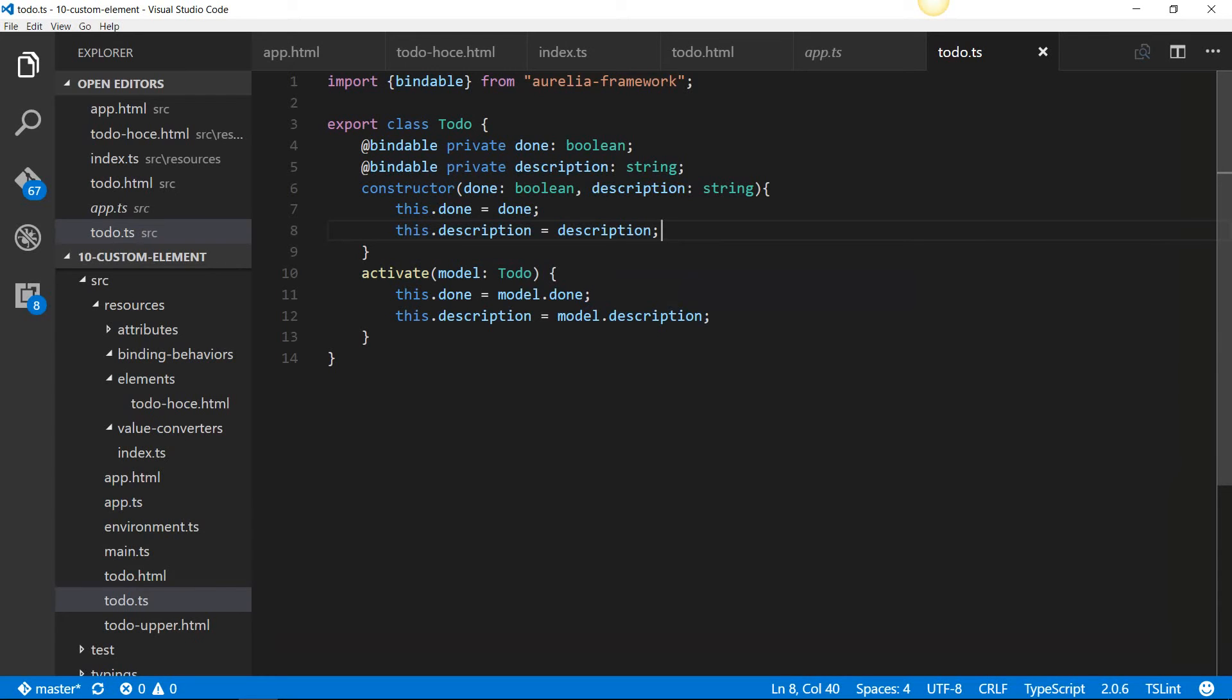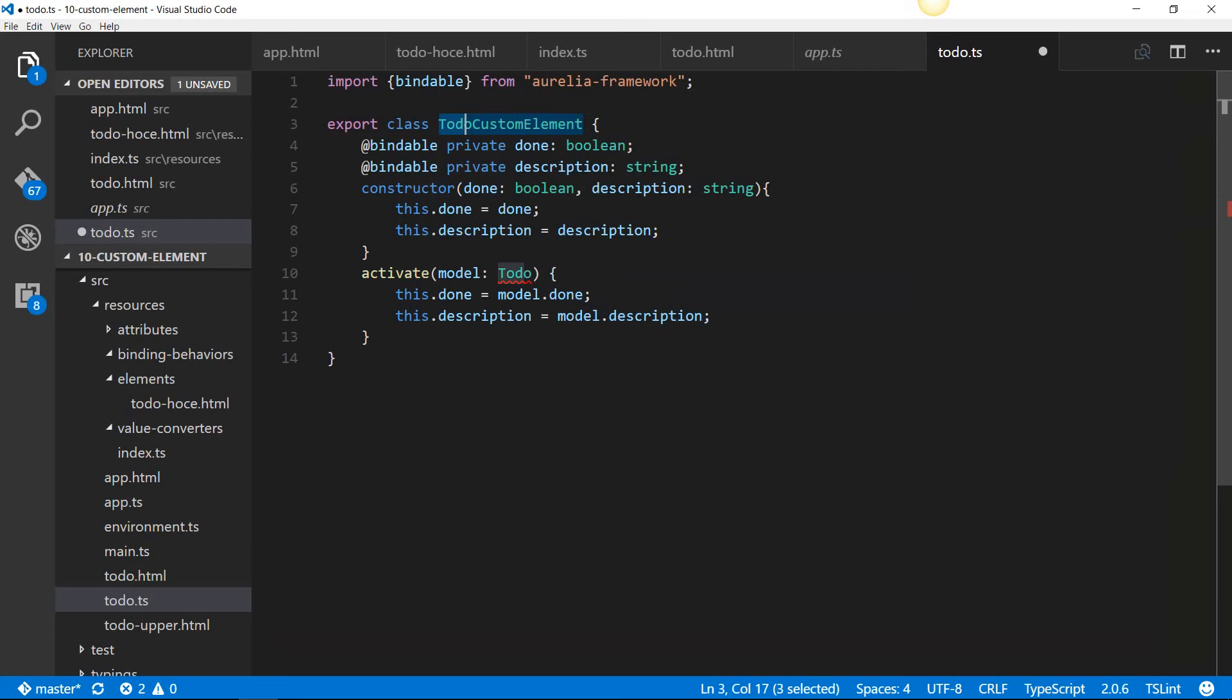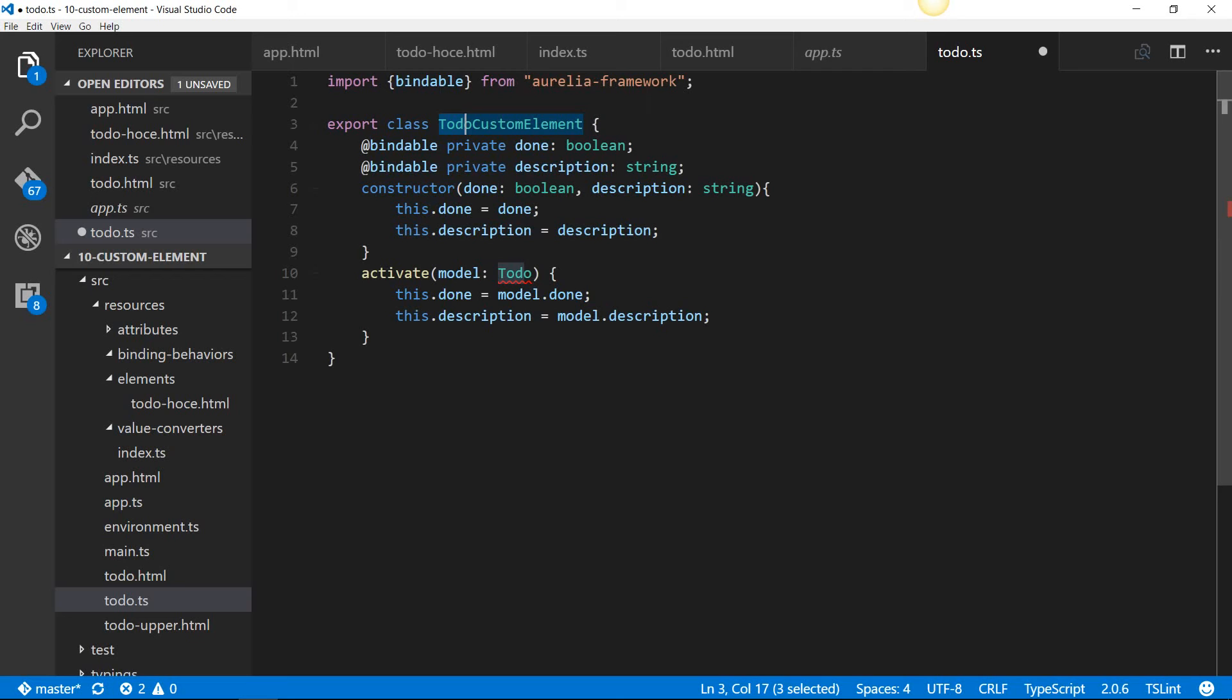I'd like to show you a convention that Aurelia follows. The convention is to end any class with the word custom element, and Aurelia will strip that custom element. Then, if the class name has more than one word, it'll turn them into kebab case. That is, it'll put a dash in between the words and turn those words into lowercase. For example, if it is going to be to-do with uppercase H and O-C-E, it'll become lowercase to-do dash H-O-C-E all lowercase.